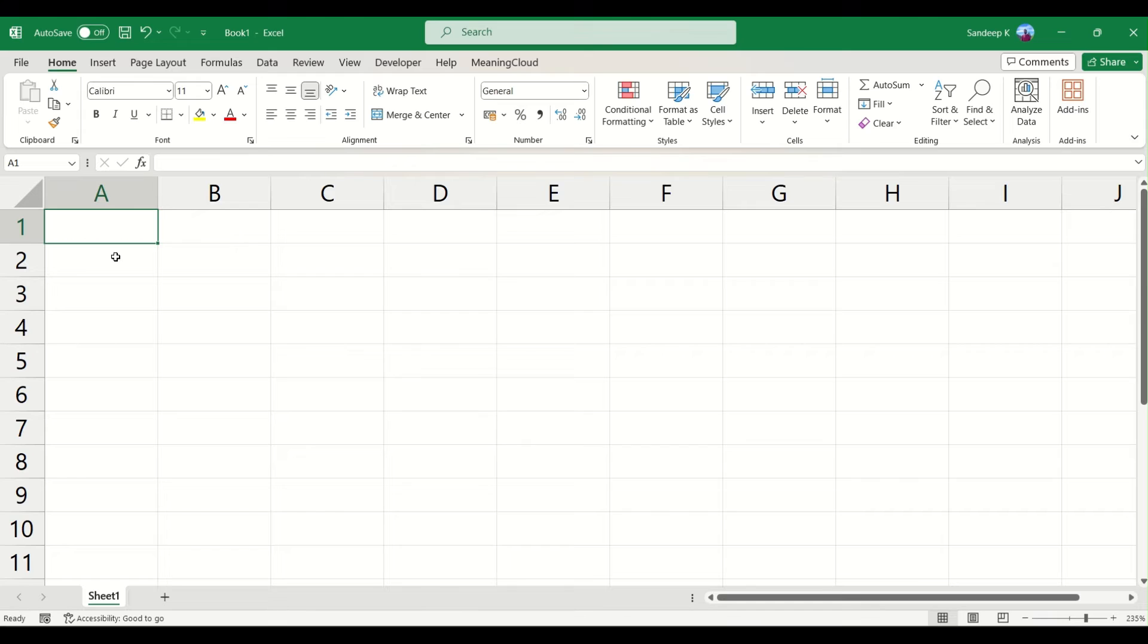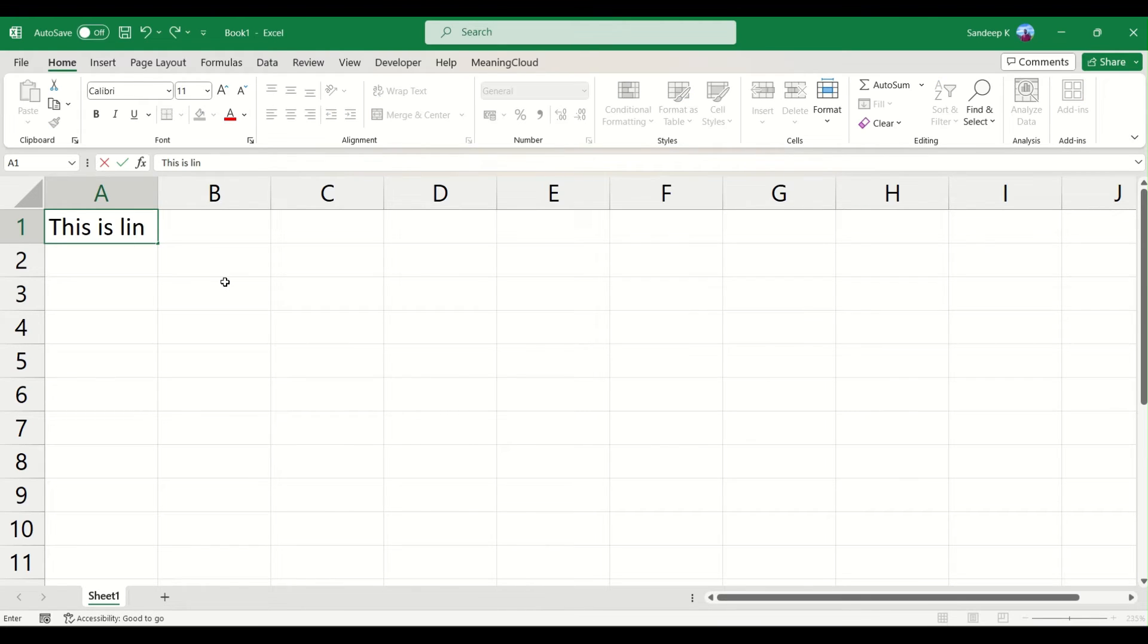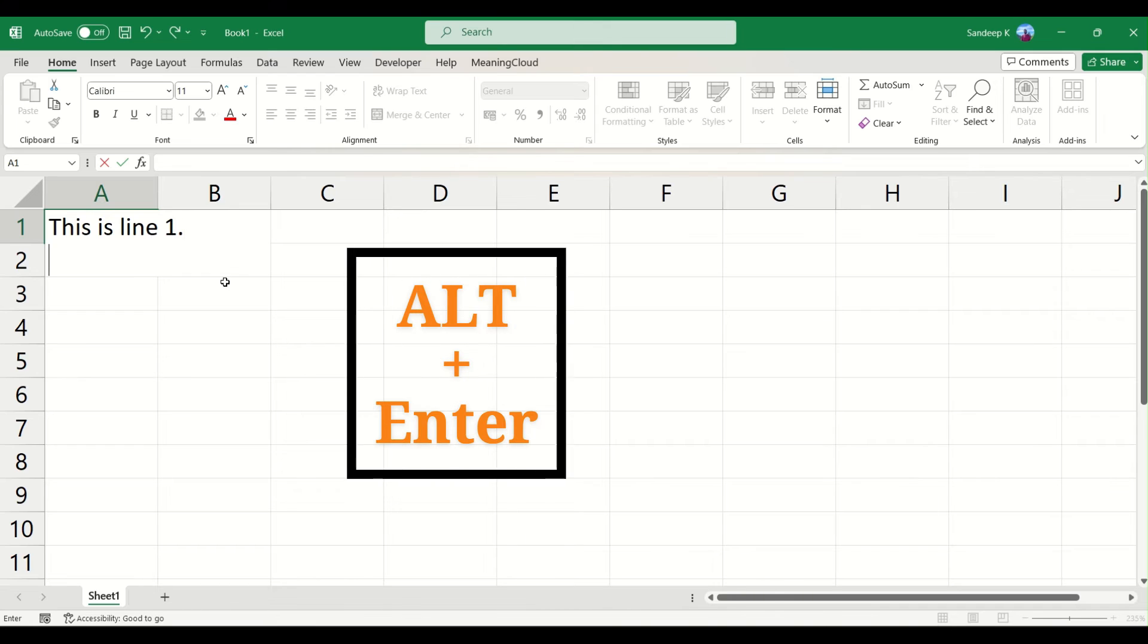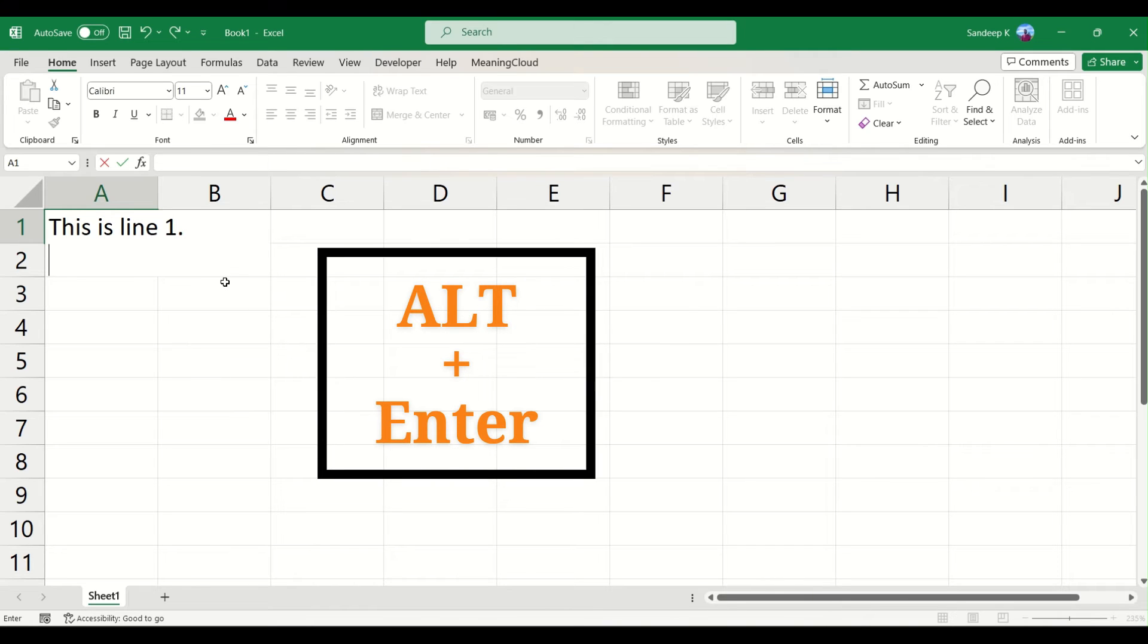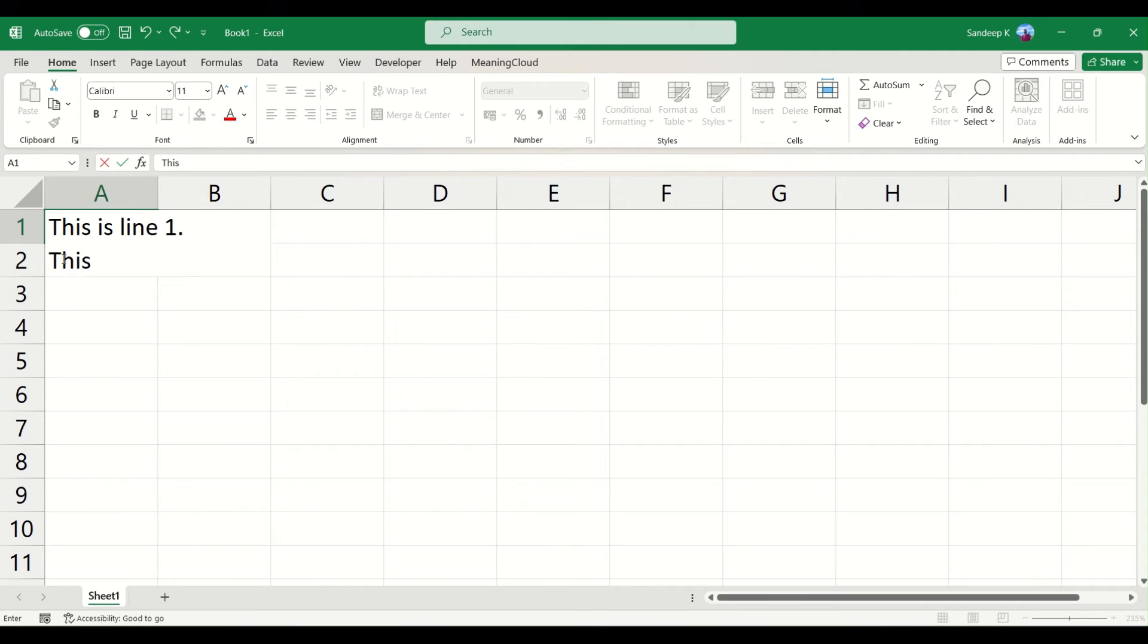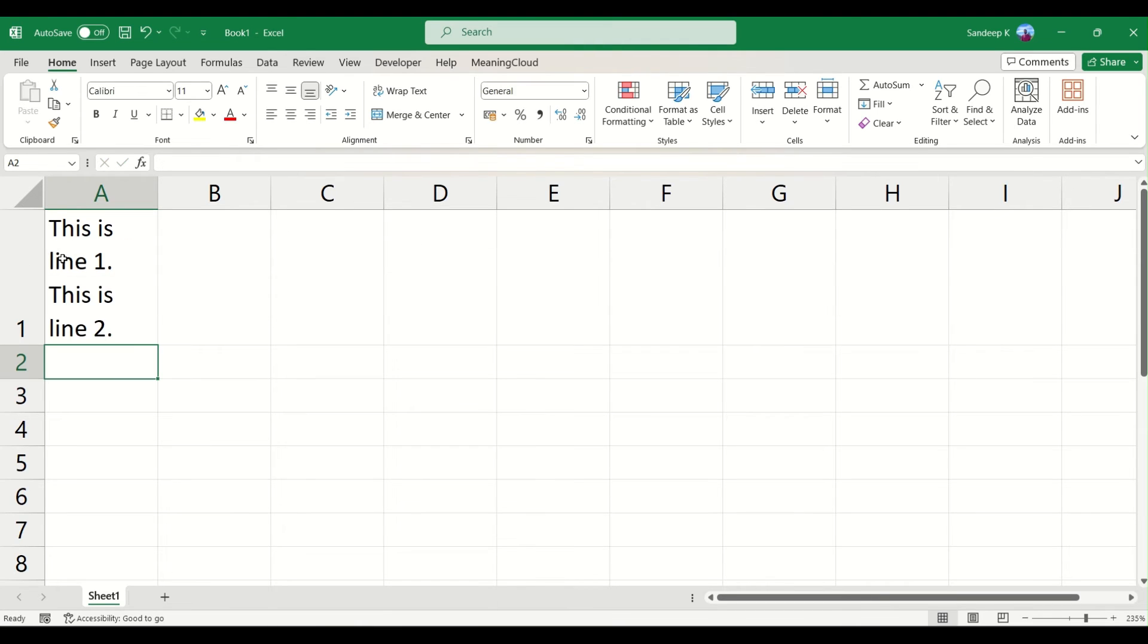...start typing your first line. So I will say this is line 1, and then on your keyboard press Alt and Enter key. And now you can see the cursor has gone just below the first line within the same cell, and you can type the next line here. Press Enter...